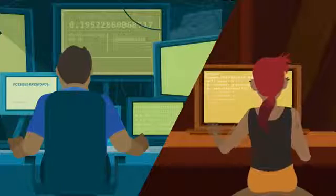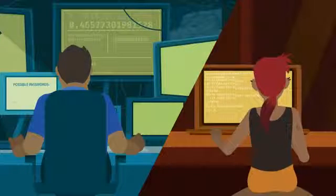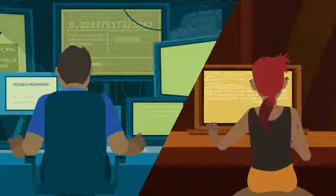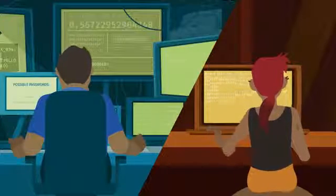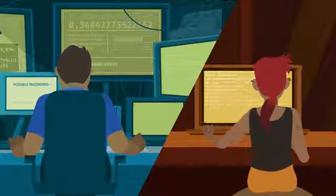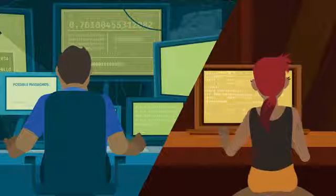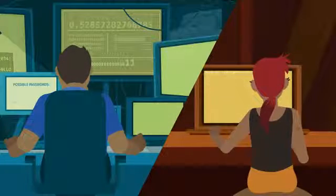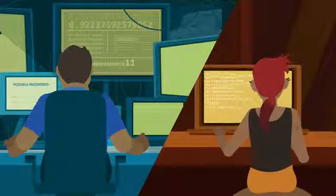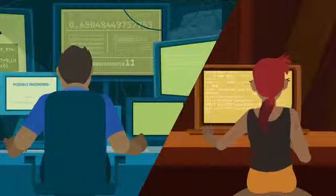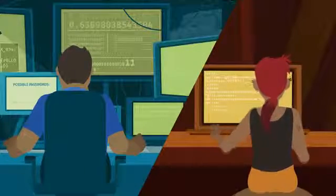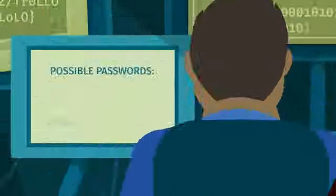G-Squared and Foxy Cook are competing hackers. They're always trying to best each other. This time, they're trying to hack into a company's security system. Whoever gets into the system first will be the winner of eternal fame and glory.